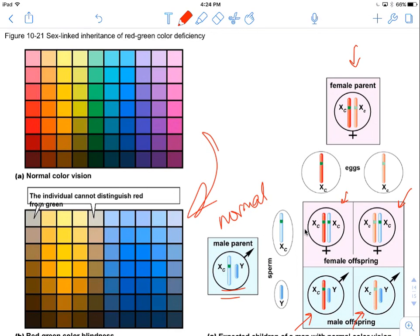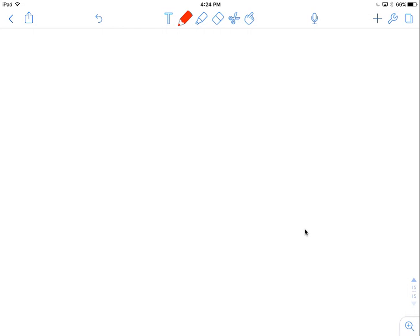This shows you what colors look like with normal vision versus what those same colors look like to someone who is colorblind. And that's it for sex-linked traits.